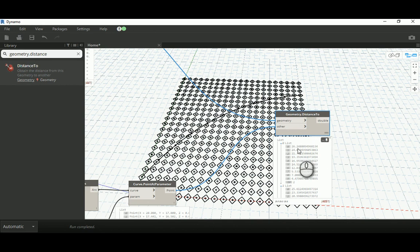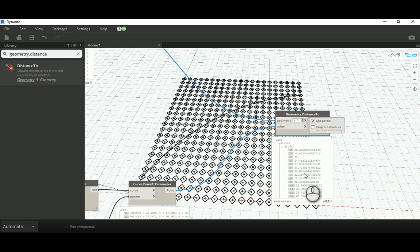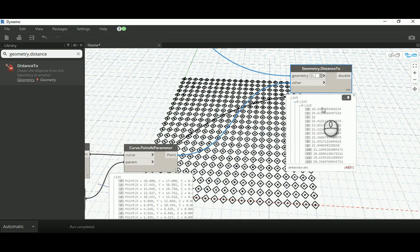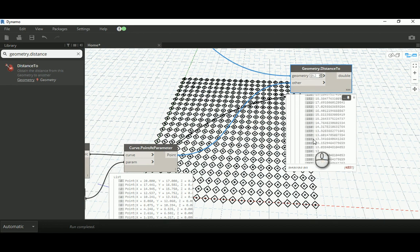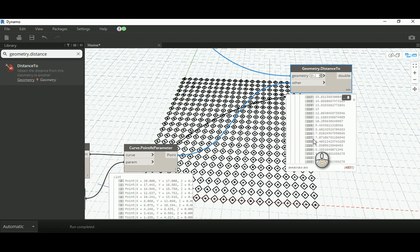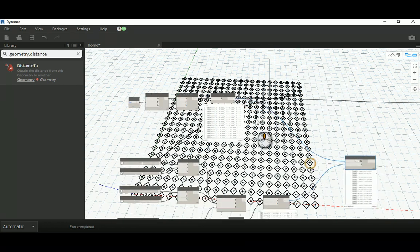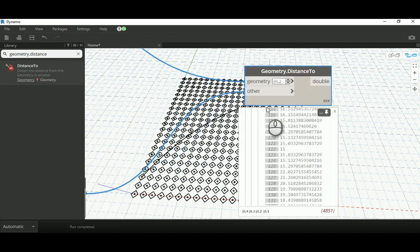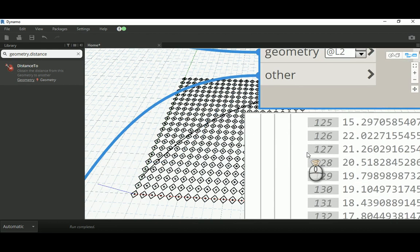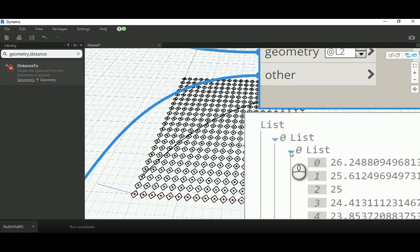Now we get about 4,851 results, which is correct. We need to restructure the data slightly — I'm going to use Level 2 on the input. By doing that we restructure the results to have groups of 441 in each sub-list, corresponding to each of the 11 arc points compared against all 441 grid points.